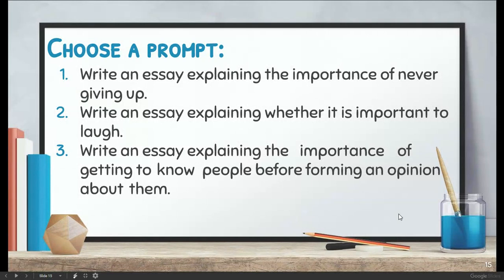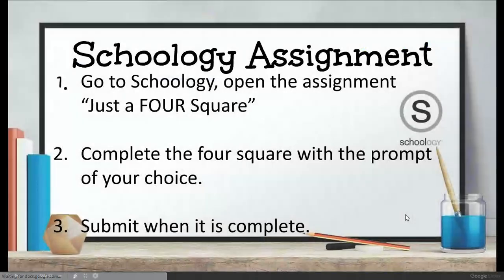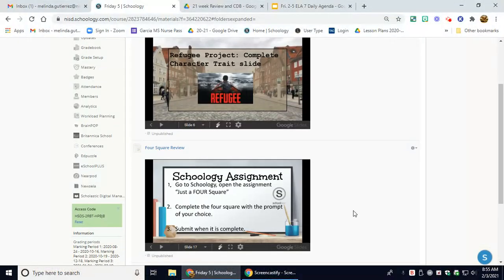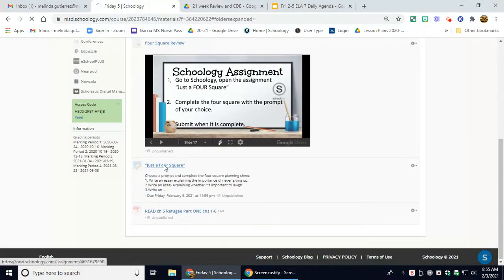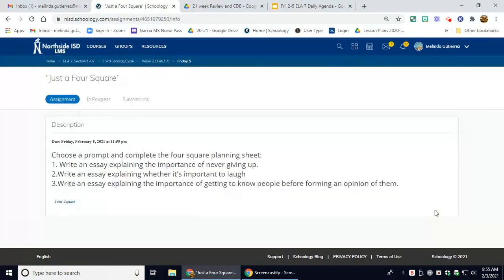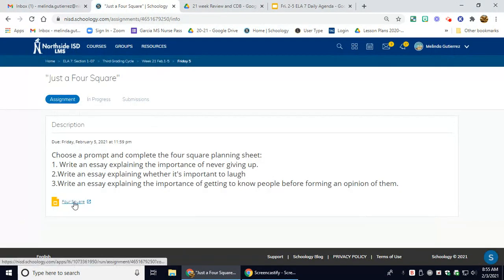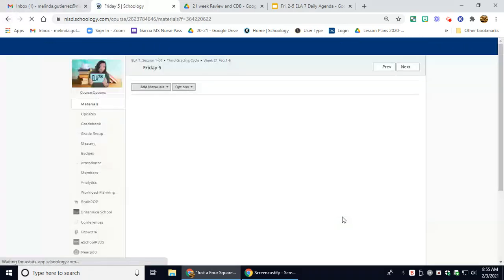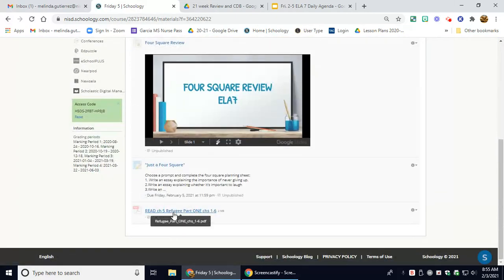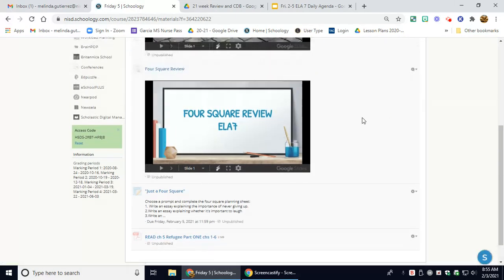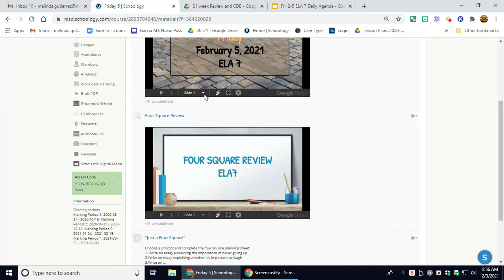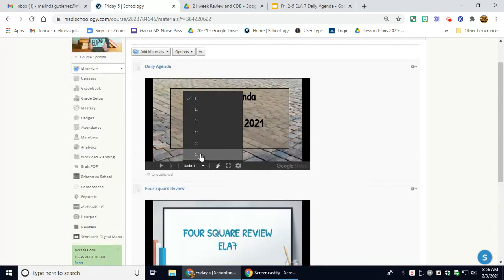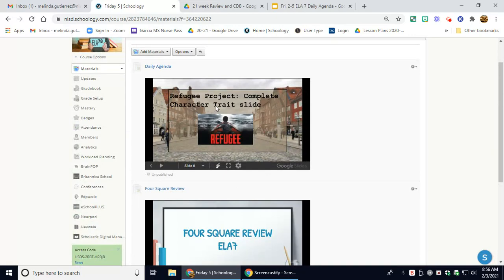So here are our three prompts. You are going to pick a prompt and then complete just a Foursquare. We have the assignment here, and there will be a slide with an empty Foursquare that you are going to fill out over one of these topics. When we're done with that, we're going to read chapter five over 'Refugee,' and then we're going to complete the chapter five slide, which is character traits.